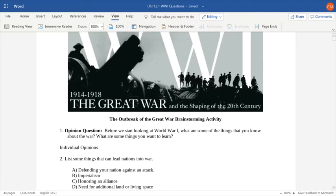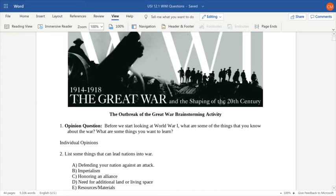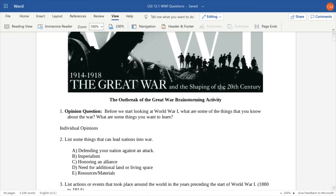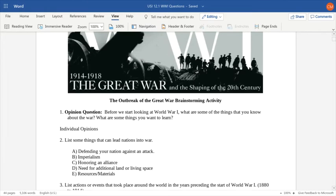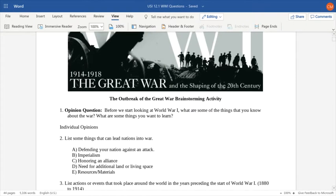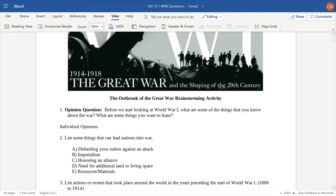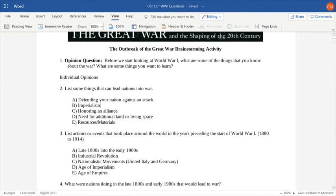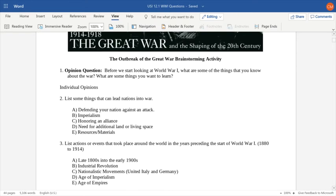Some argued they needed additional living space or land space to live. Financially, you might need resources or materials. Question three: list actions or events that took place around the world in the years preceding the start of World War I — political events and militaristic events. We're dealing with the late 1800s and early 1900s. You had the Industrial Revolution, you had nationalistic movements. In the middle to late 1800s, both Italy and Germany went through a period where they went from being separate city-states, fragmented in nature, to united countries.